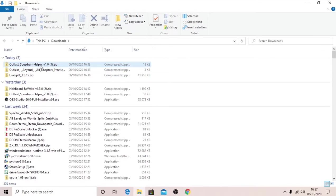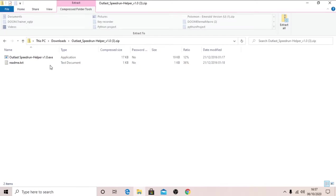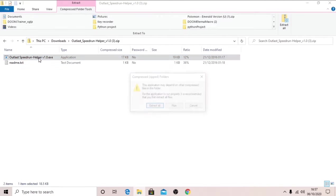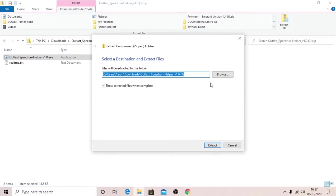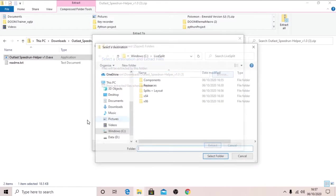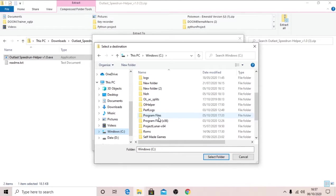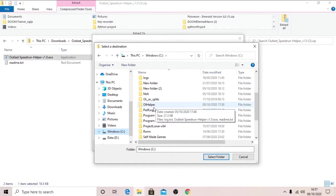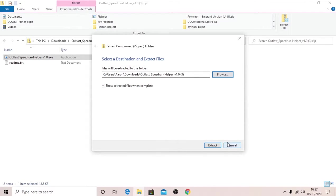Let me just delete that one real quick. Here is the outlast speedrun helper, you should have this as your folder. Double click, here we have these two. So either click extract all, or double click this, click extract all, browse, windows, and I create a new folder called OL helper. You don't have to do that, or you can name whatever you want, it's up to you.